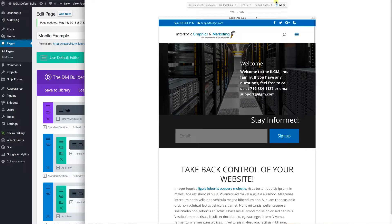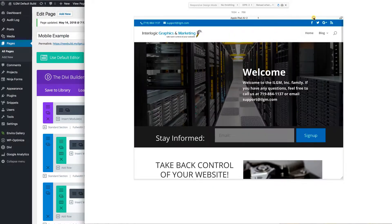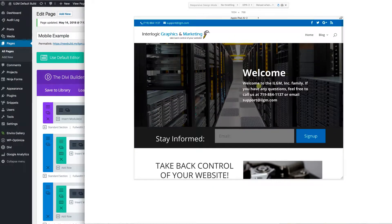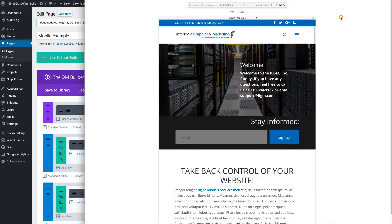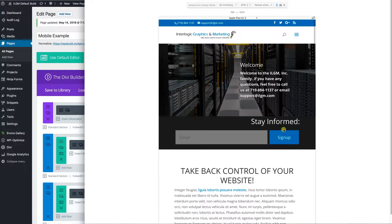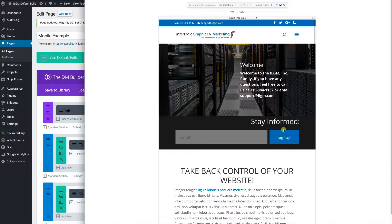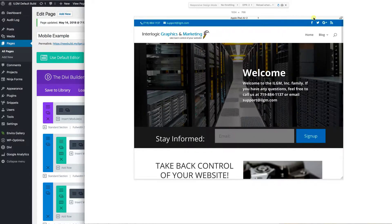When Divi delivers content to a tablet that's in landscape mode, it's going to deliver the desktop version. When it's in portrait mode, it's going to deliver the tablet version. Not exactly sure why they did that, but that's the way it is. So you need to remember that when you are working with the tablet option in what gets displayed. So let's take a look at what that looks like.